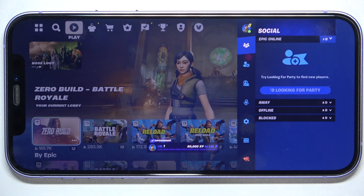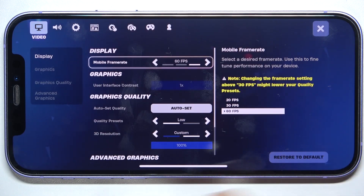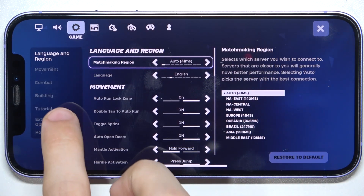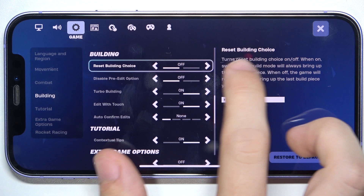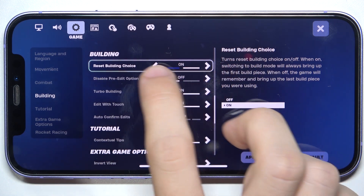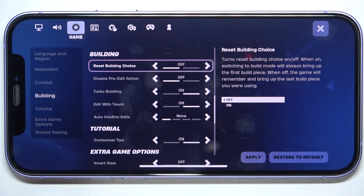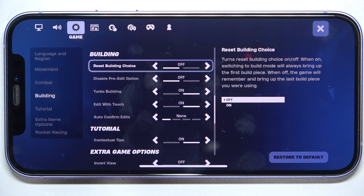To do it, click on your profile icon in the top right corner, then settings, then game, then go to building and you can turn on or off resetting building choice.